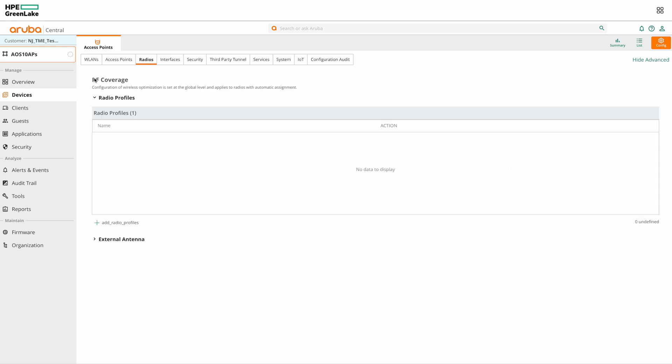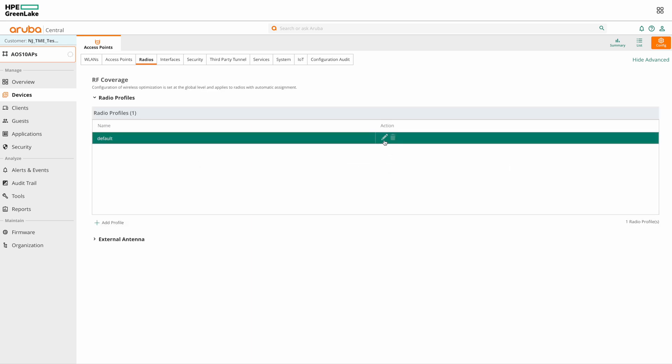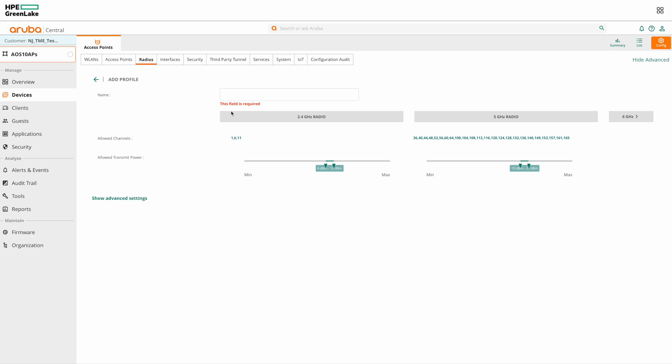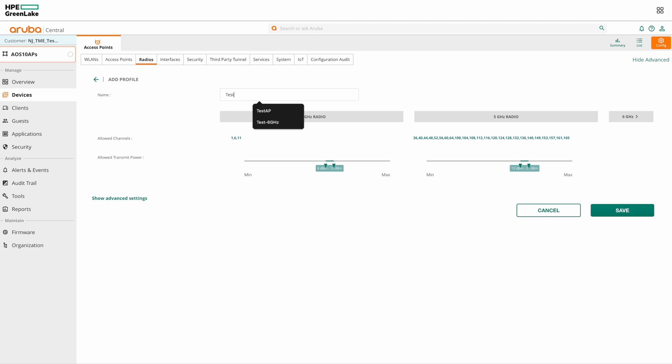Now we can edit the default radio profile and make changes, but we don't want to do that. Instead we can create a new radio profile and make the required changes. So I'm going to add a new radio profile here.